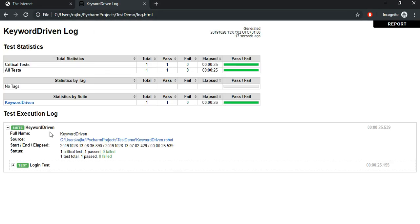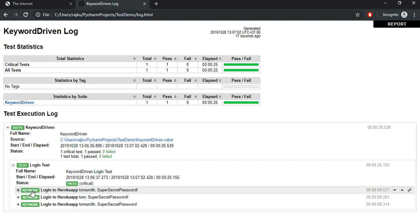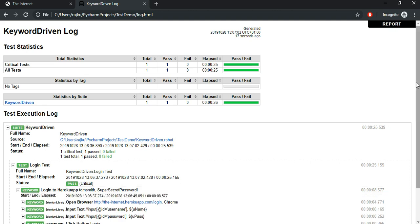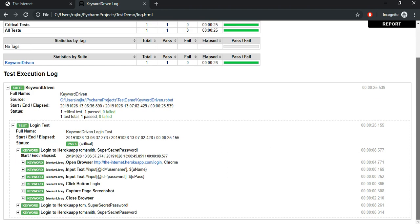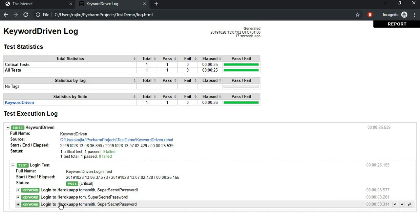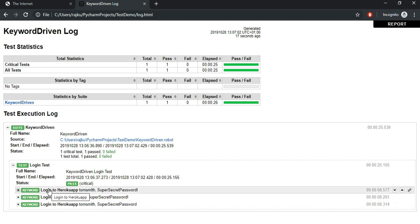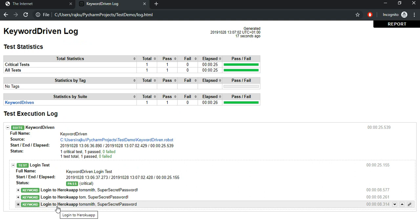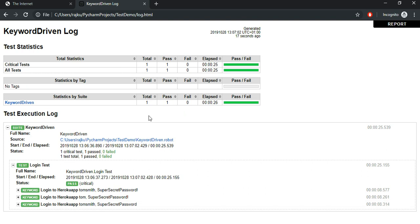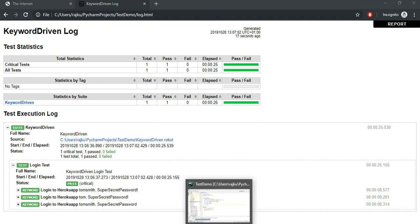Let's go look at the log file. If you look at the log file now, there is one test case which contains multiple data values. This is my first iteration, this is my second iteration, and this is my third iteration — each with different data values. This is how we can make a particular test case data-driven using test template.